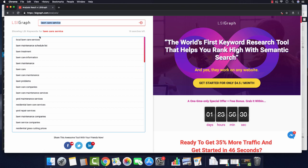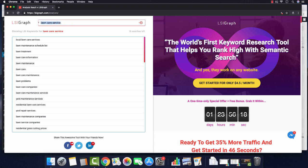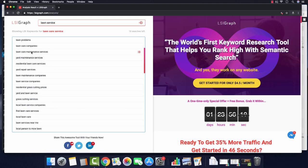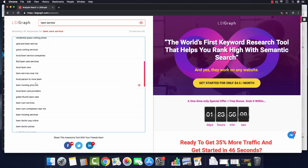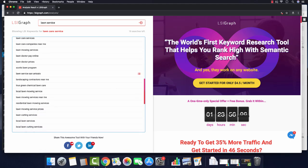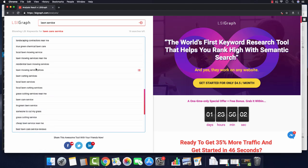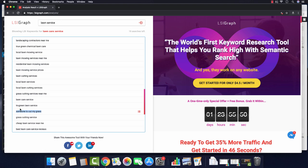So there are other variations of what potential customers are going to enter into Google when they are searching for that service. So they're not always going to put lawn care and then the city. They're not always going to put lawn care service or lawn service even. They're going to put lawn mowing. They're going to put lawn care companies, lawn care maintenance companies, yard maintenance companies, yard services, yard cleanup services, lawn spraying. The list just goes on and on. I mean, even down to someone to cut my grass. And you could slip that type of phrase somewhere in your content, maybe in a paragraph that says we are the best crew to cut your grass, for example.